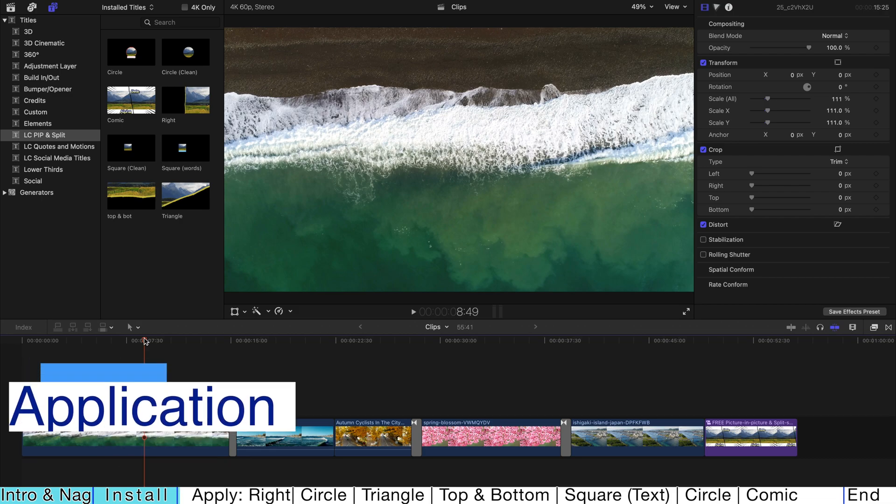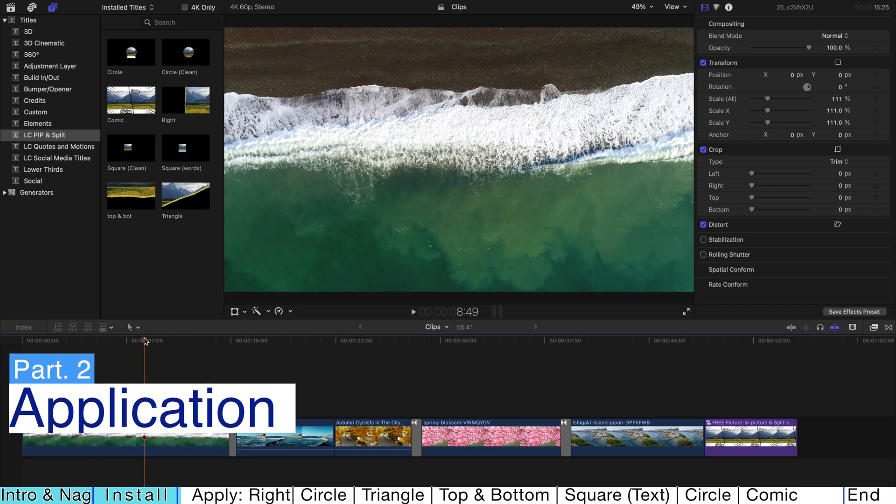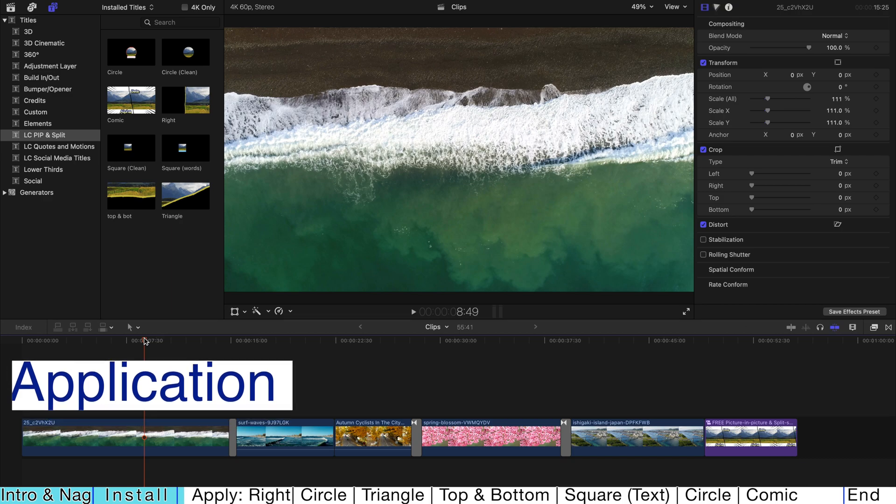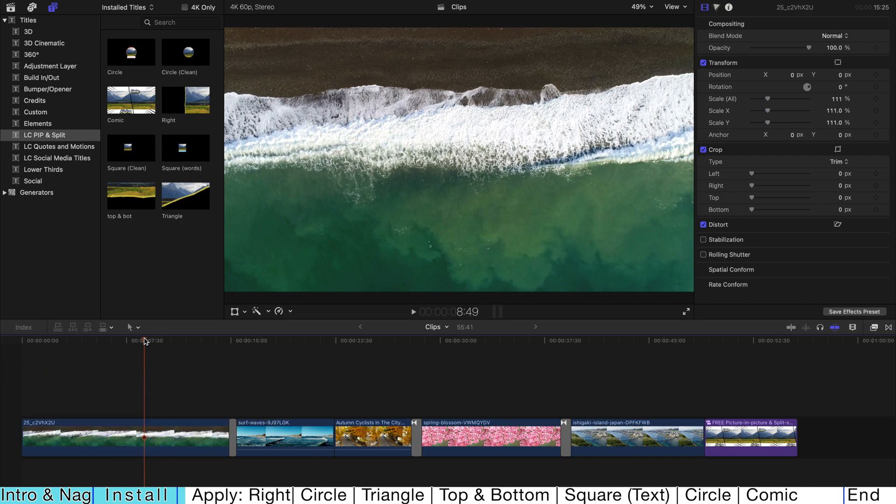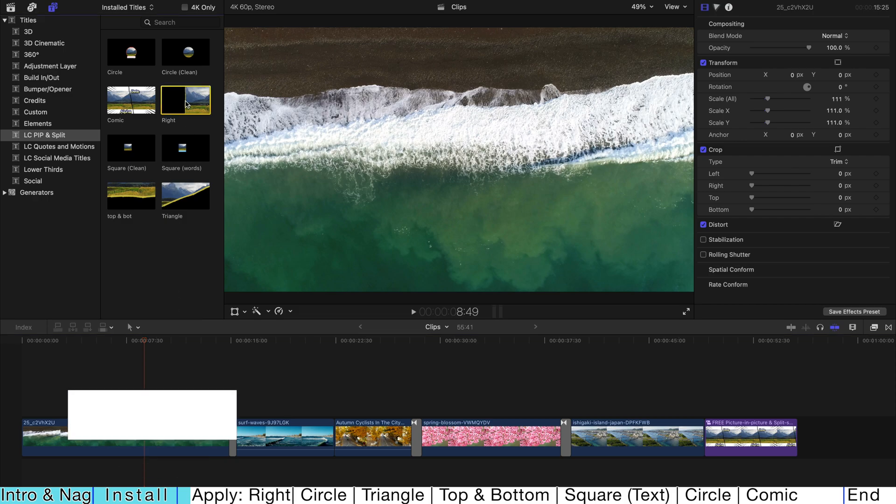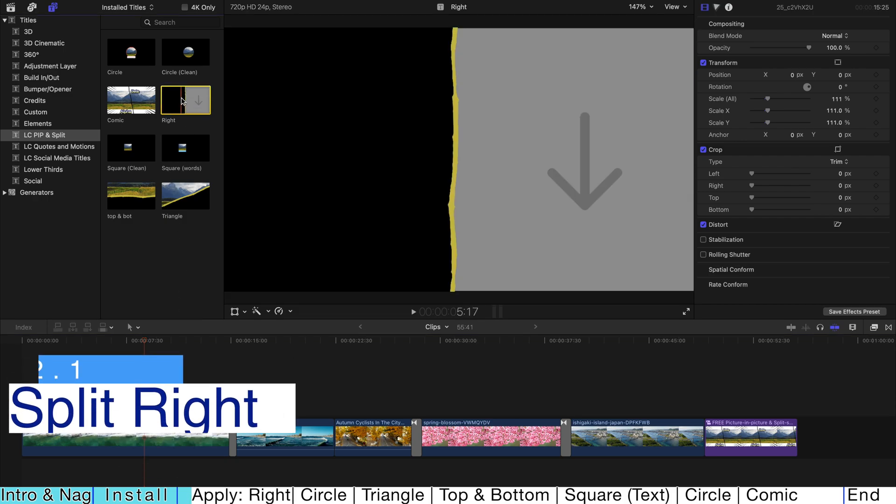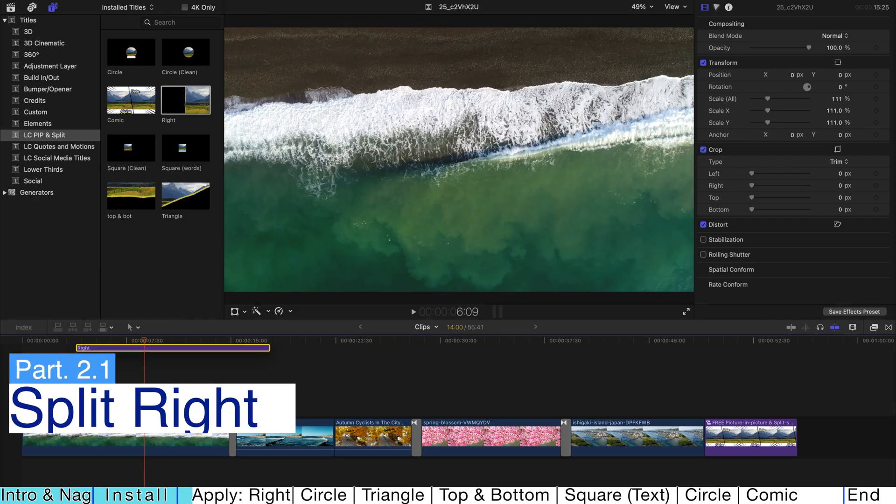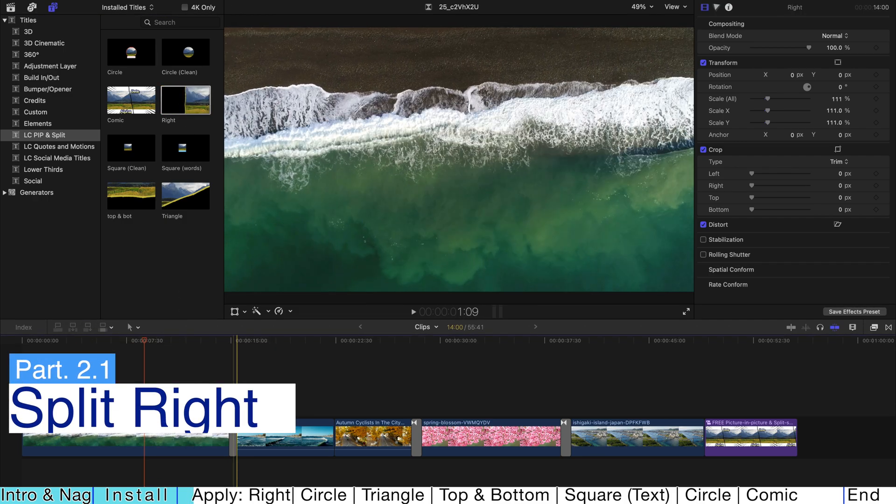Today, I'm gonna show you how you can actually use Picture-in-Picture and Split Screen plugin that I give to you guys and make your videos look awesome. So let's try. Very simple. Just select one and drag it onto your timeline.